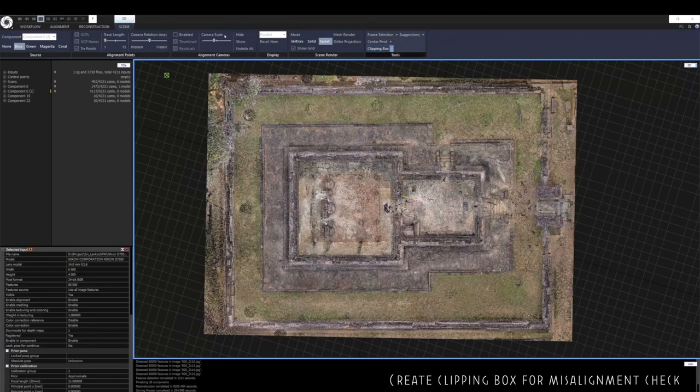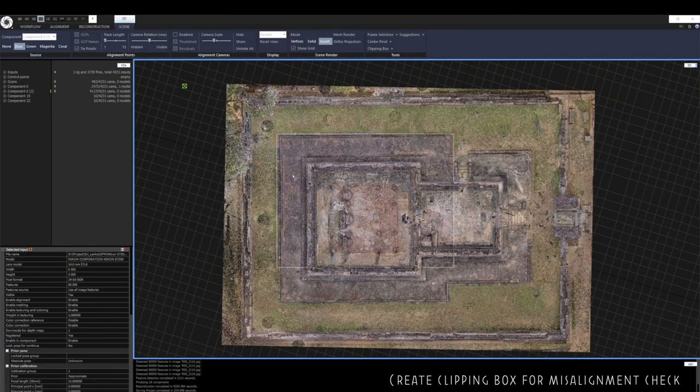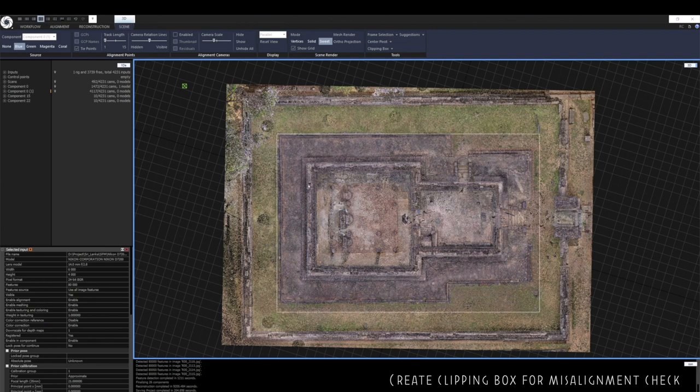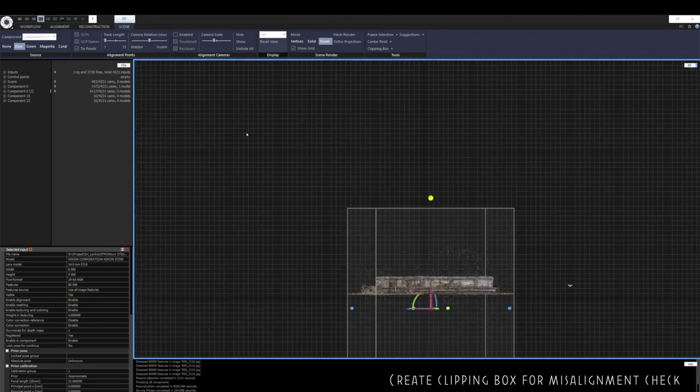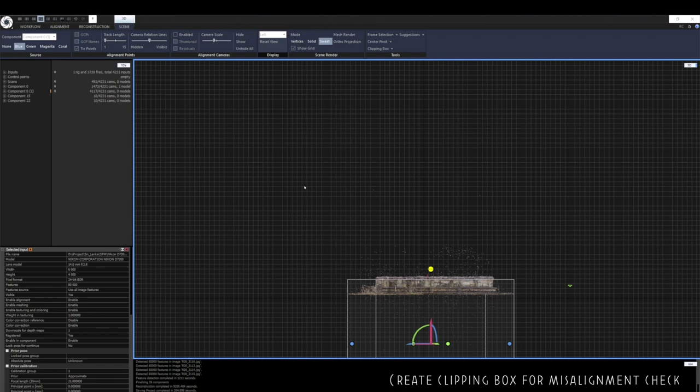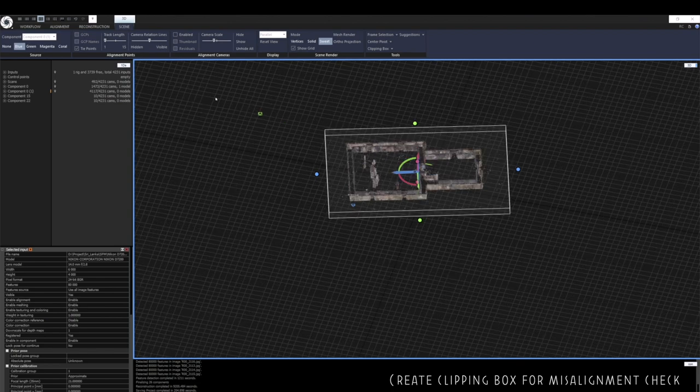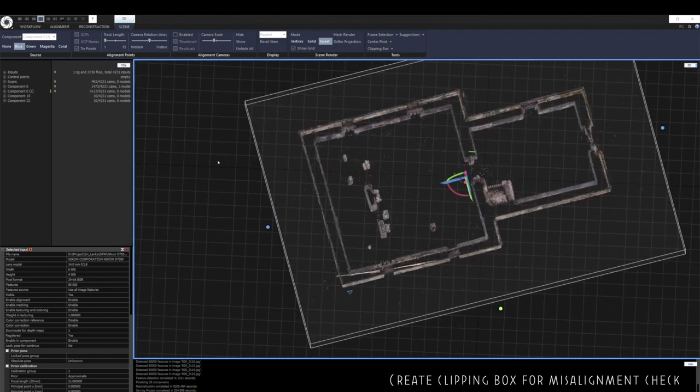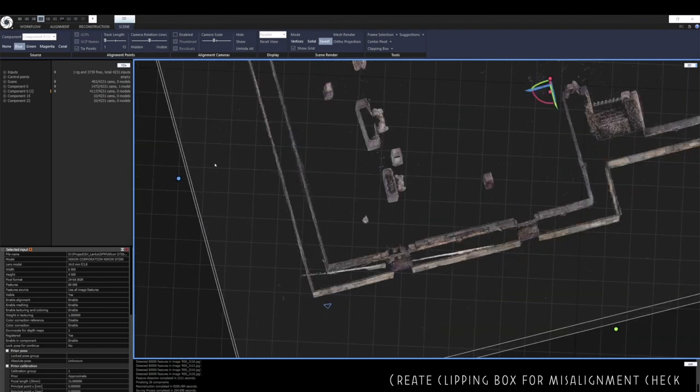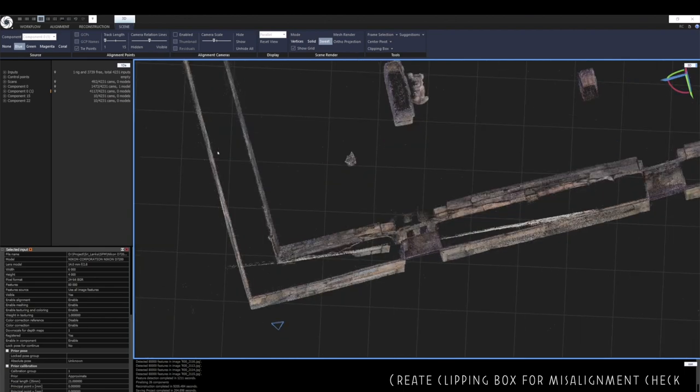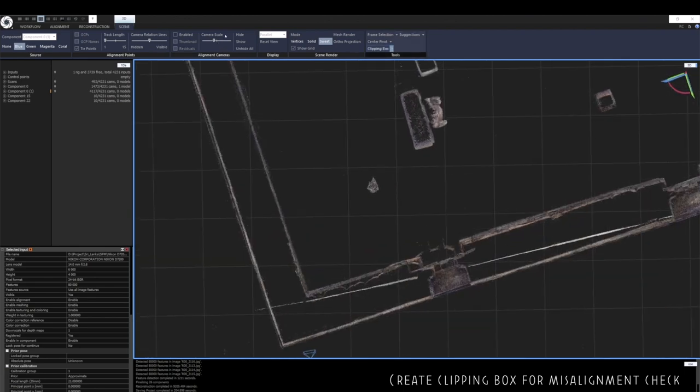So now I'm going to inspect the component to see if there's any misalignment between images. I'm going to do this by creating a clipping box which slices through the structure. I can then look at the structure from the top and see if there are any misalignments. There I can identify one.